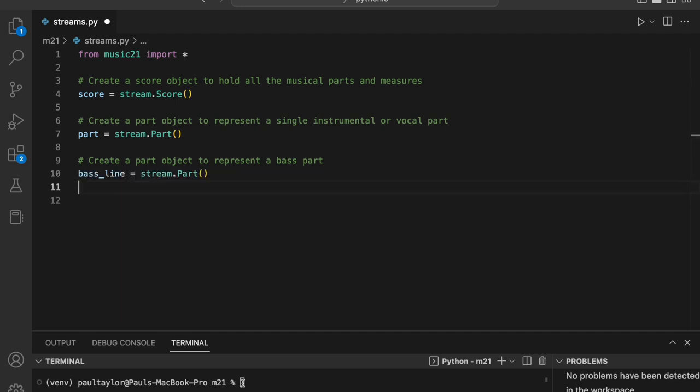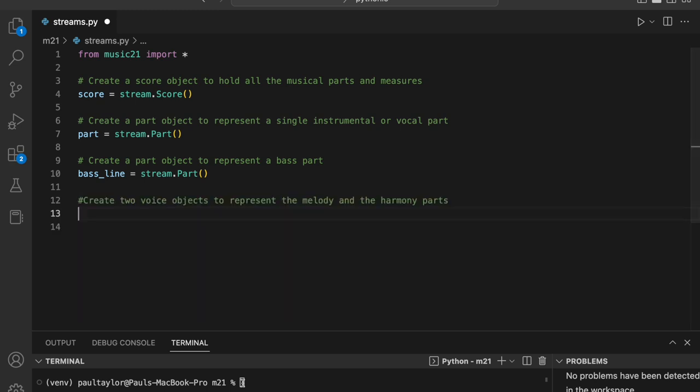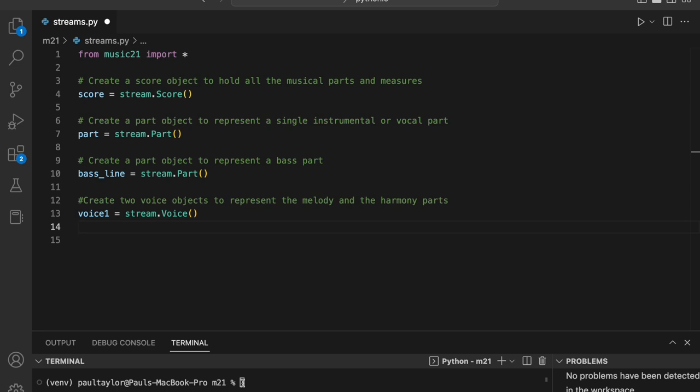To create musical lines within a single part, we can use the voice object. A voice object is a specialized kind of stream that can be used to help represent multiple overlapping musical ideas or layers within a single staff. In our case, we want to create a part with two voices, one for the melody and one for the harmony. To achieve this, we'll create two voice objects using voice one equals stream dot voice and voice two equals stream dot voice.